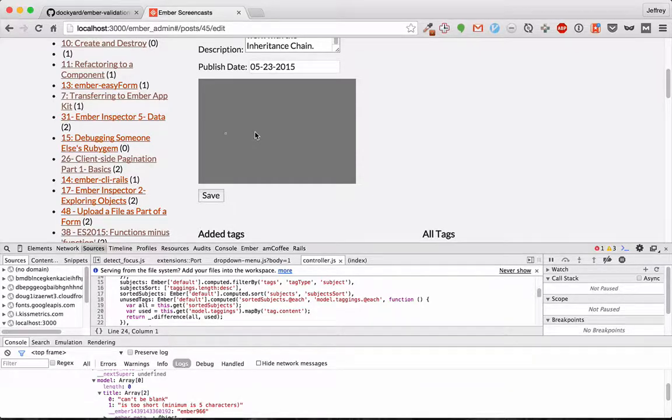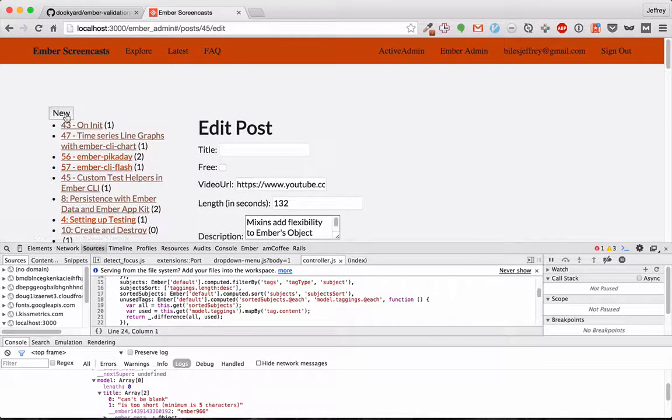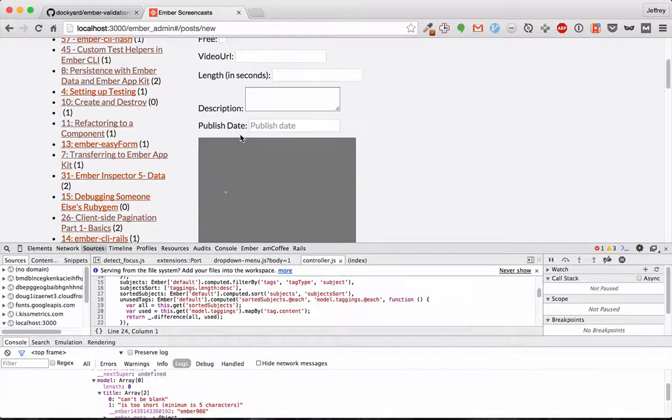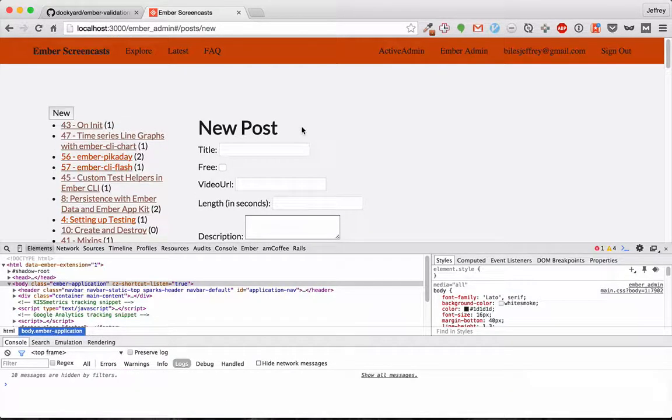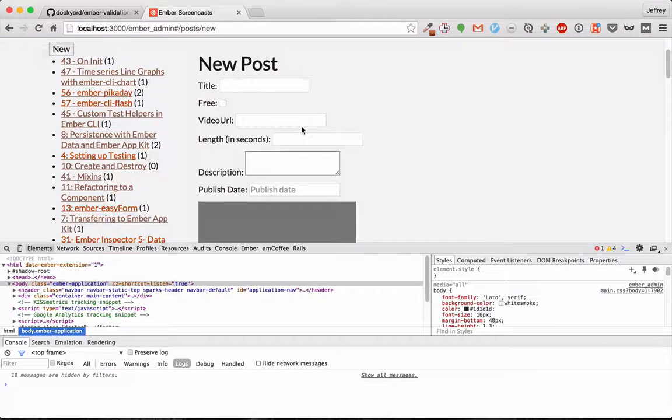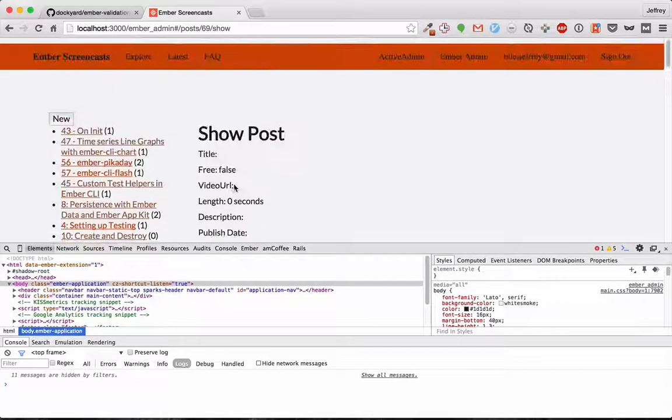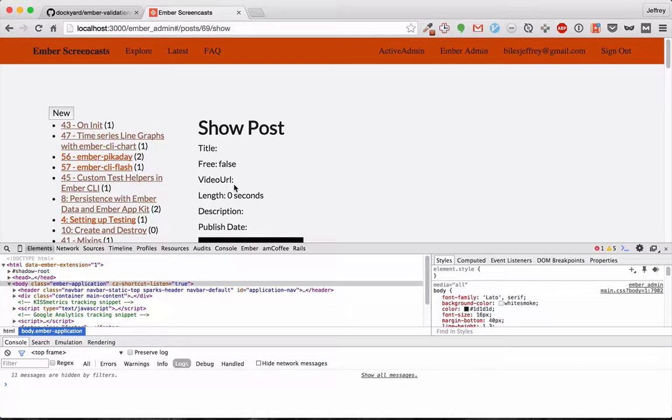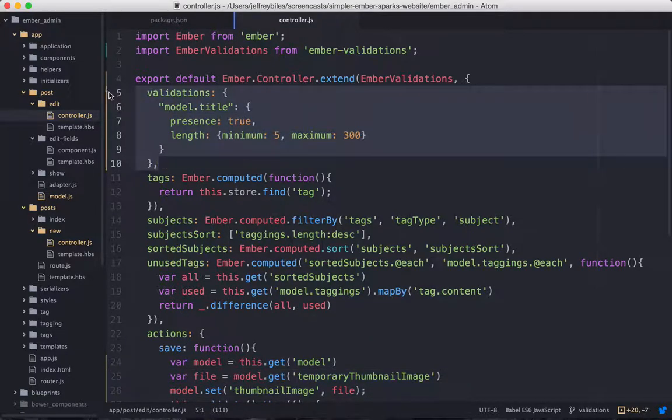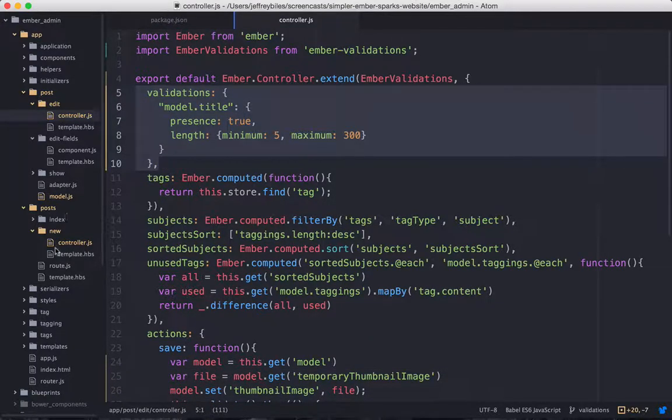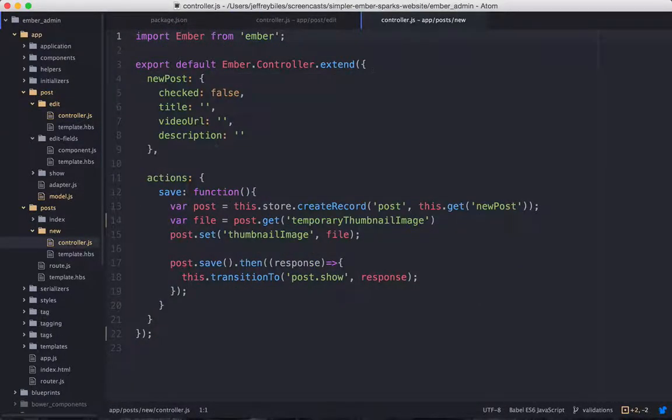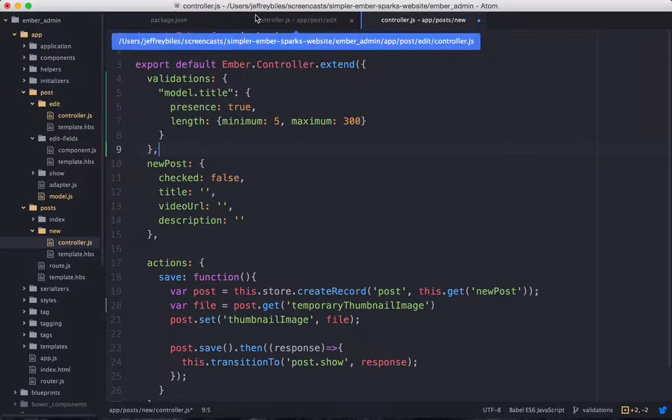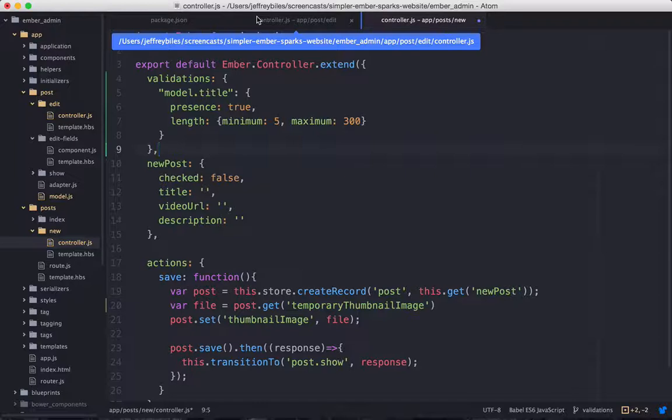But then we run into another problem. What if we want to create a new post? We'll see when we try to hit save that the validations from edit post are not carrying over. So our title is empty. Now we hit save and it saves it. So one way to fix this would be to copy the validations. So you just take this, copy it, and paste it into the new controller. And then put in all our boilerplate up top. But once you get more validations than just one, this is not that great of an option.